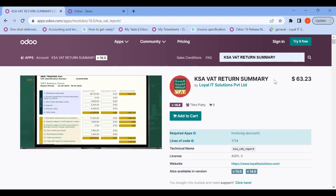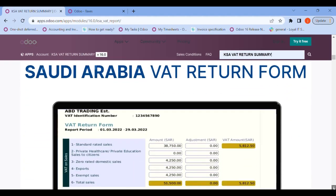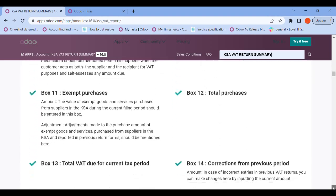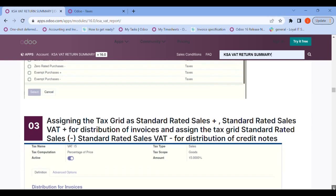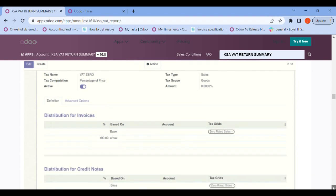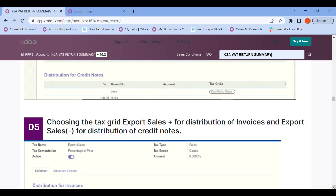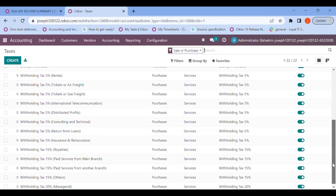For more detailed configurations related to each tax slab, you can go back to the Odoo app where you purchased the module from Loyal IT Solutions and scroll down. You can see the configuration guide starting there — just go through it and you can assign it by yourself. It's not a mountain task; you can easily do it.